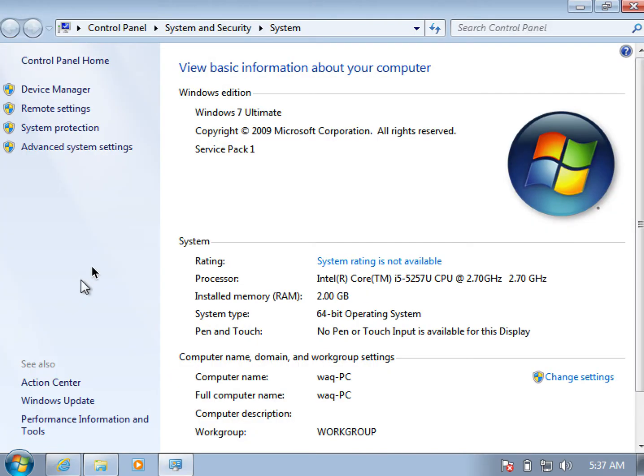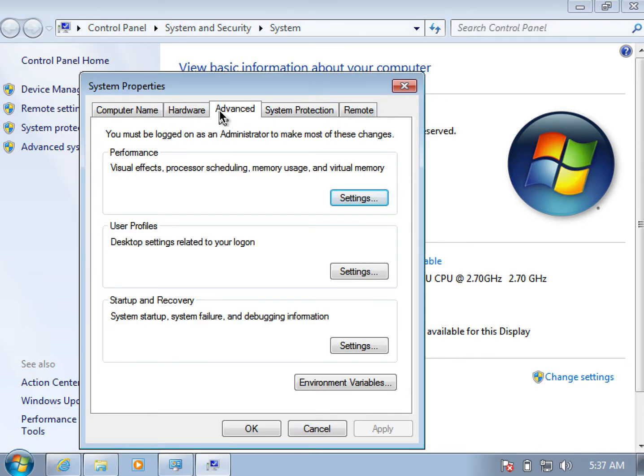Then we click on Advanced System Settings. Under the Advanced tab, we click on Environment Variables.